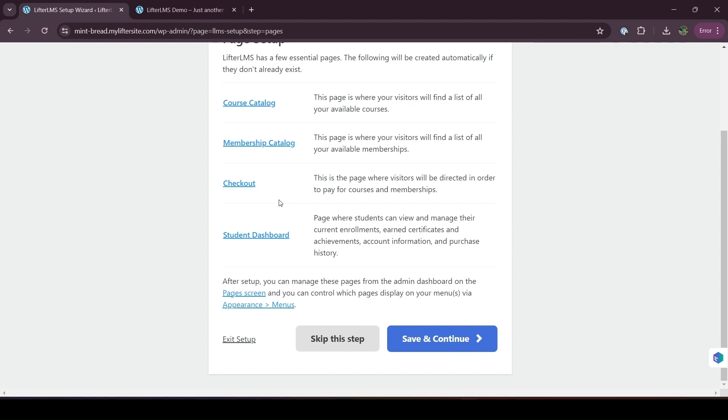Where is my course catalog page? Where is the membership catalog page? At that time, we suggest this return to setup wizard option. So if you miss it, or if you skip it, or if you want to run the setup wizard again, you can follow the same process. First of all...